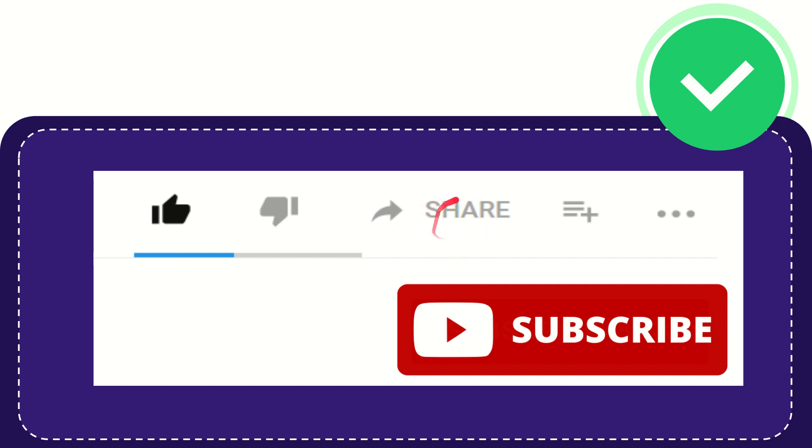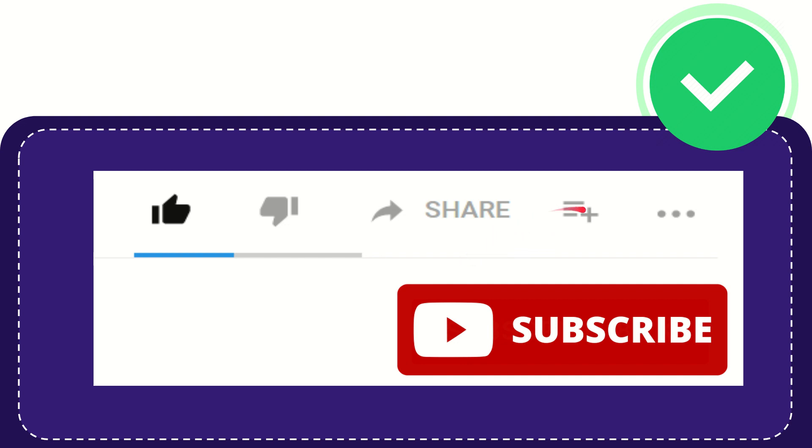And you can share it to any social media that you wish that is currently available at this time, like Facebook, Twitter, LinkedIn, and many others.